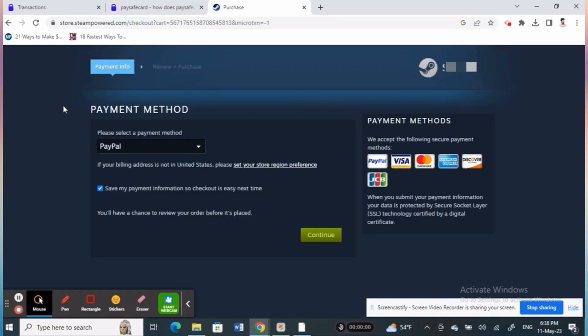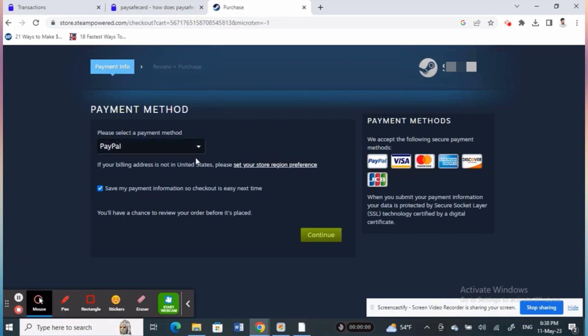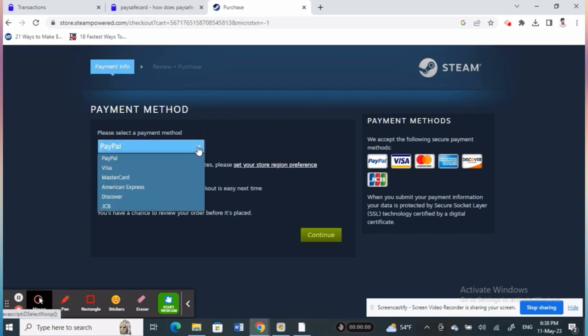After that, you'll be directed to the next page where you have to select your payment method.